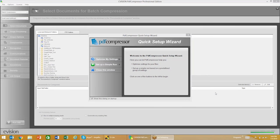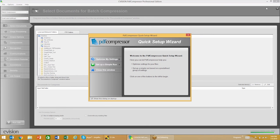Today I wanted to take some time and go through a demonstration of our document optimization and OCR solution, PDF Compressor with OCR.